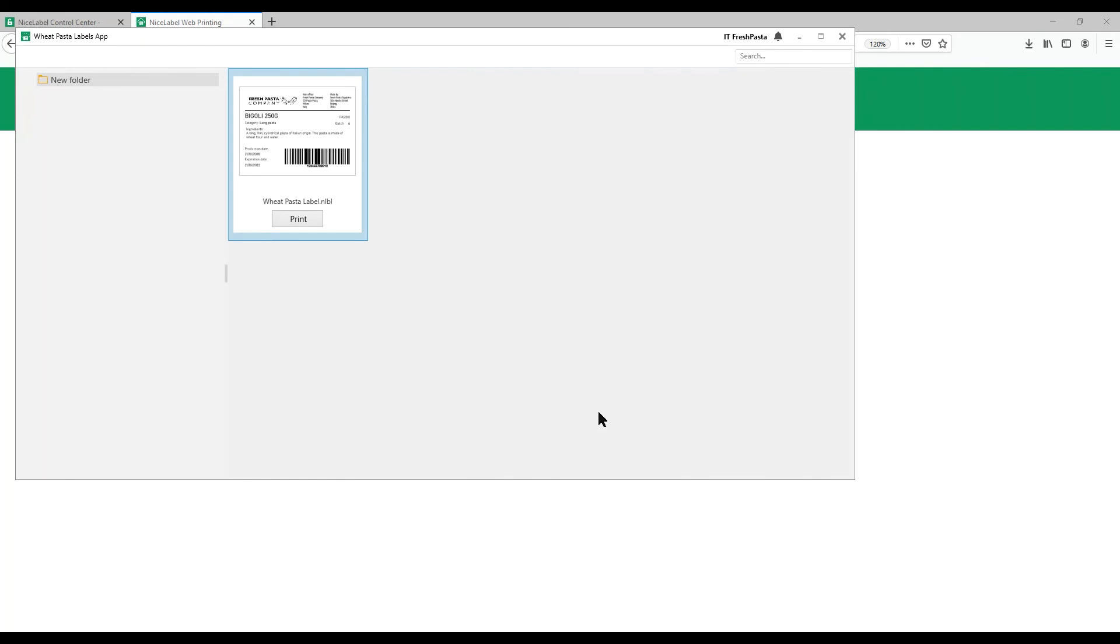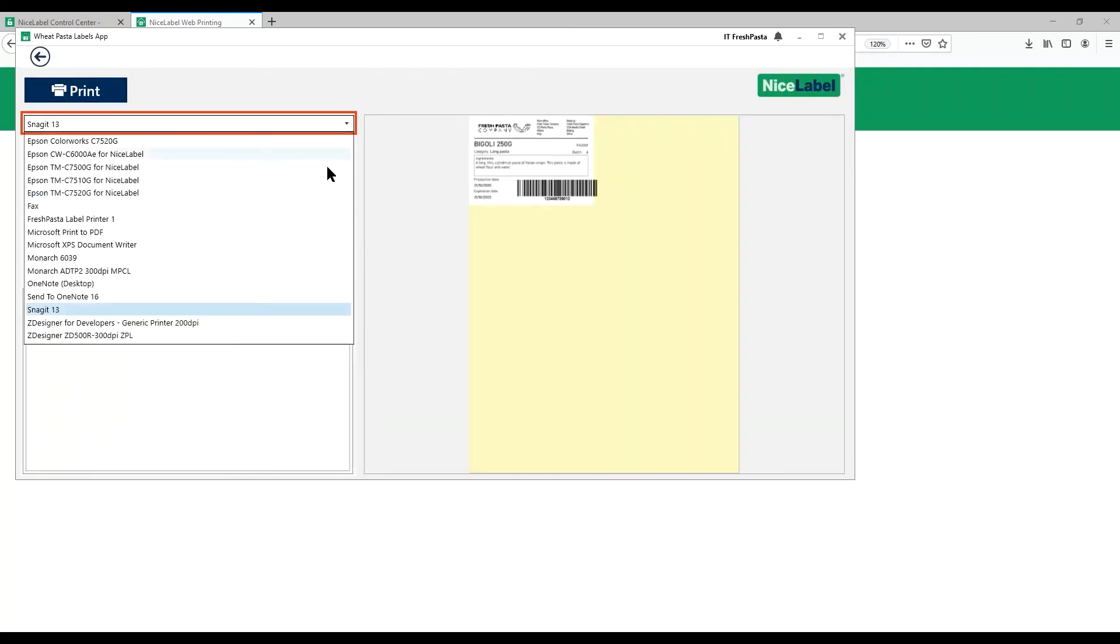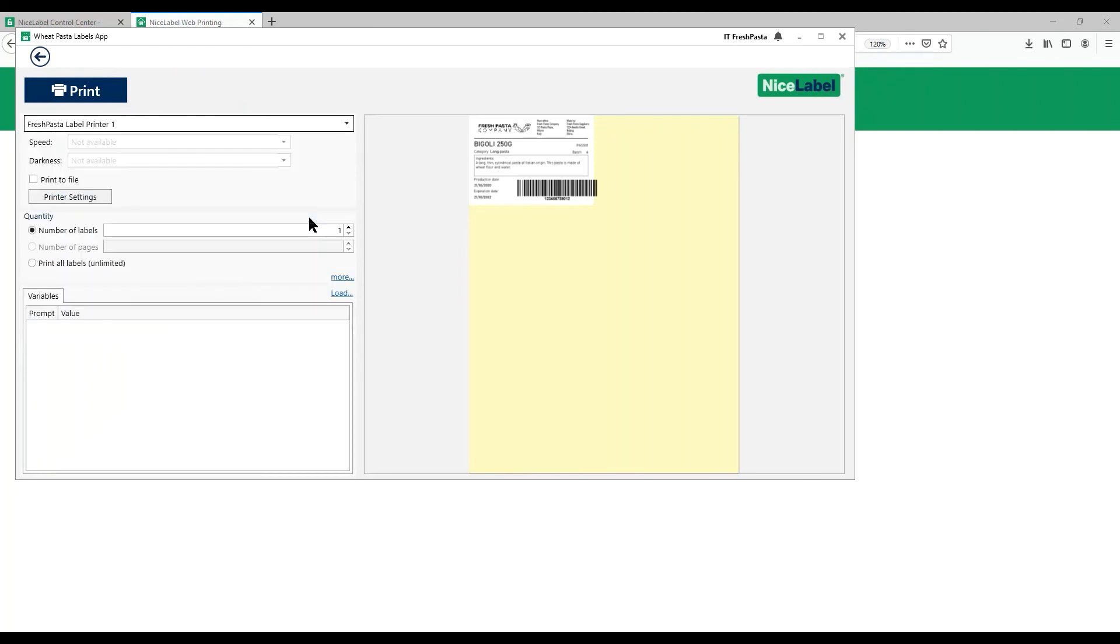Your folder opens with your label. In our shared folder, we can store as many labels as we need. Click Print to see your print preview. Select your printer. Printers in this list include all your local printers. Select your printer and click Print.